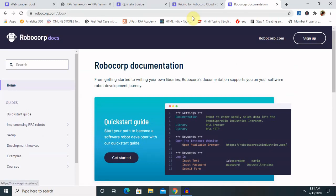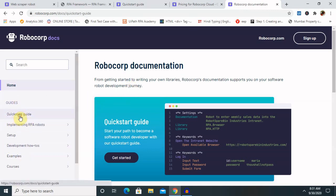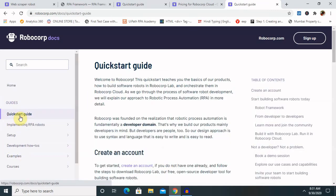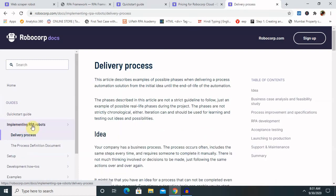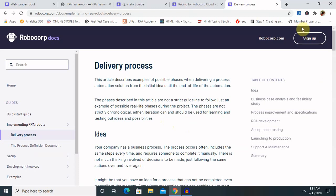Once you go to hub.robocorp.com, you will get this site where you can get quick start guides, several other implementations, RPA tools, the development process, and process definition documents. Everything is listed here. For creating an account, just click on sign up, which I will cover in the next part of the video.